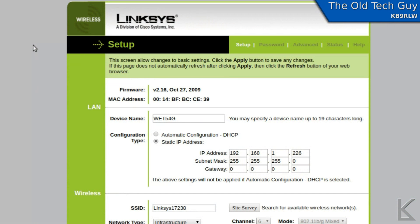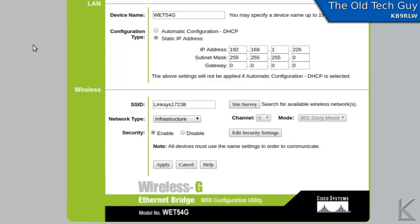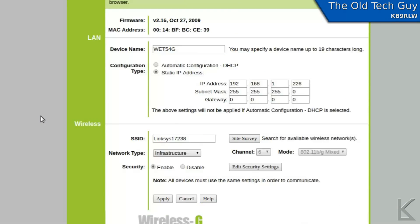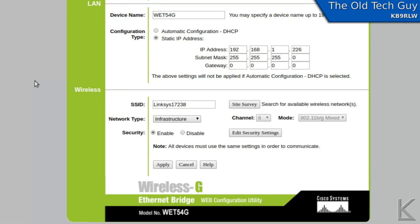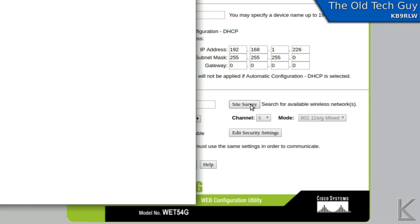All right, I've got my antenna pointed out the window in the direction of Walmart. I'm connected to the bridge on the WiFi extender. Let's see, site survey. There it is, site survey.